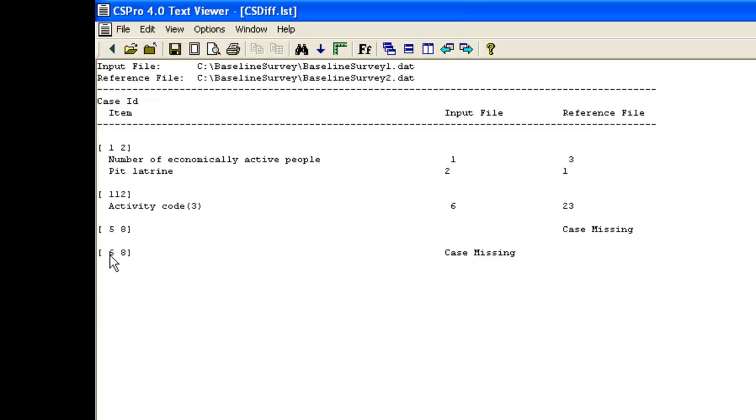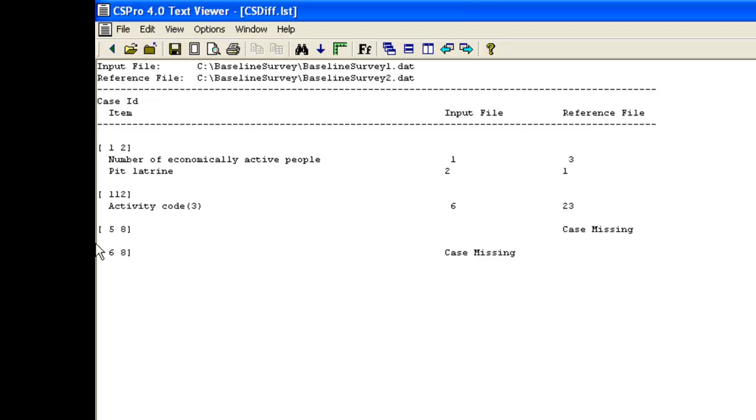A check through the questionnaire shows there is no household 8 in village 6. So in the reference file, we need to change the village code from 6 to 5 for this particular case.